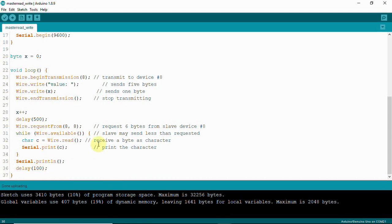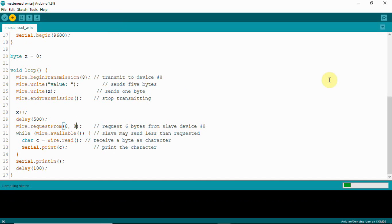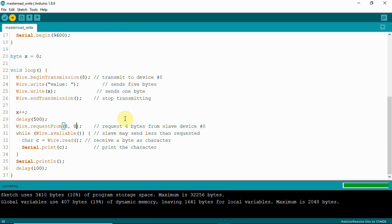I've added Serial.println and a delay to the master code. The received buffer is eight bytes, so we need to set it to eight bytes depending on how many bytes we send. The master is sending 'value: ' followed by the incrementing X value, and then it requests eight bytes of data back from the slave.